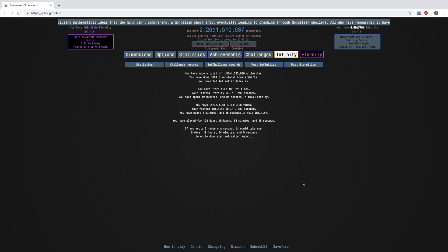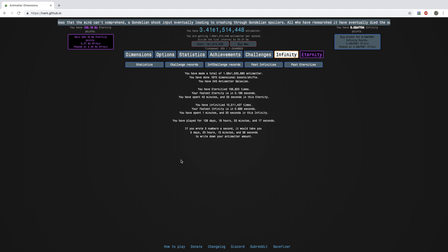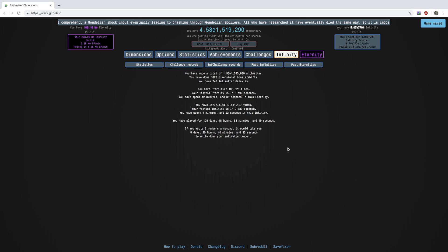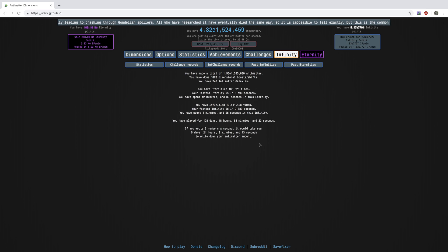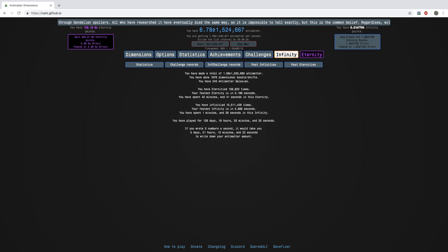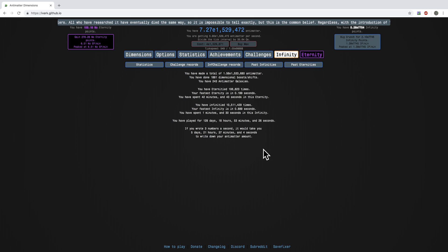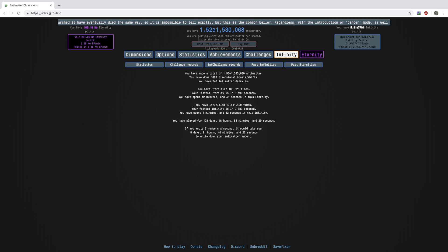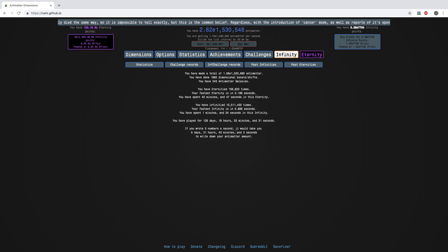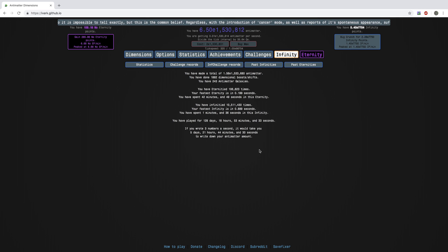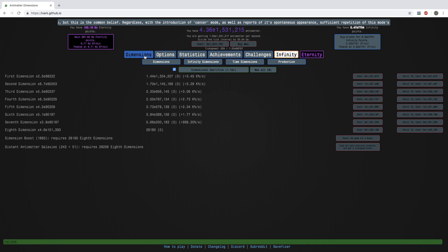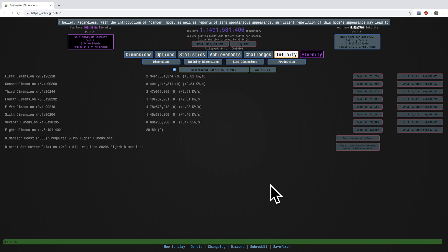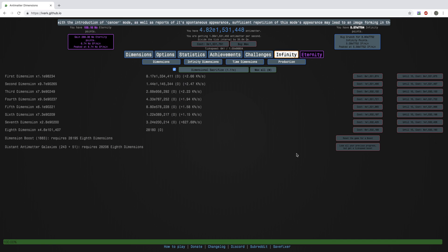Actually, just one last thing. If I wrote three numbers per second, it would take me five days and 21 hours to just write down my antimatter amount in decimal form. That's how insane the numbers are. So yeah. That wraps it up, officially. So peace out.